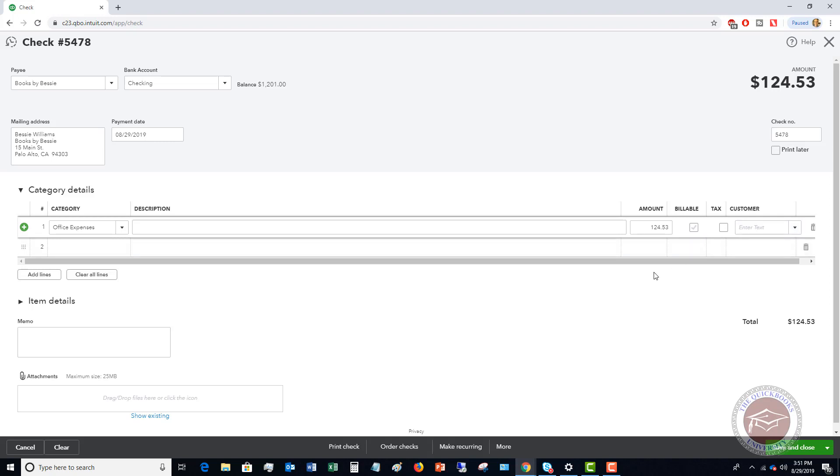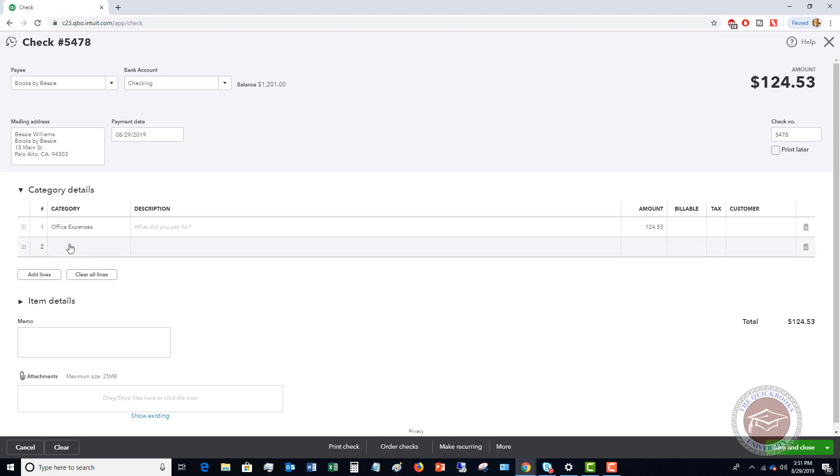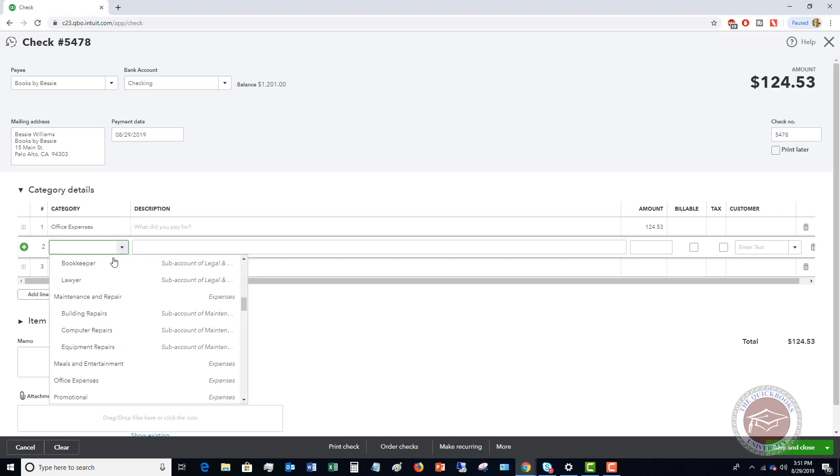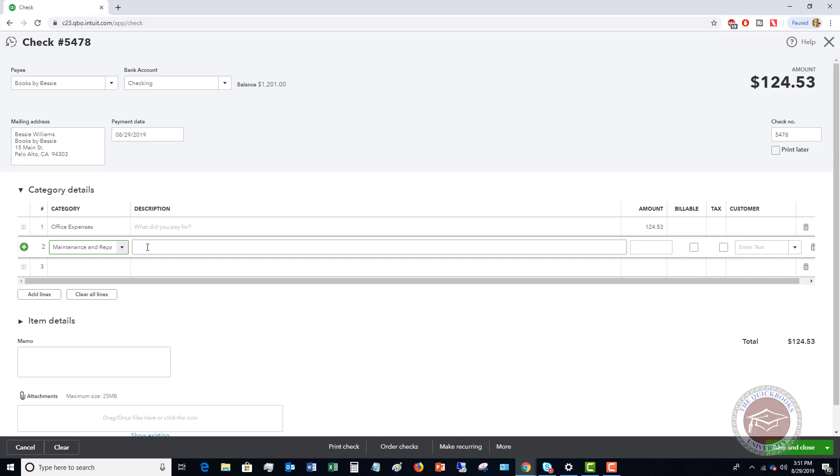If you need to add lines because you need to split this expense, if you needed to say some was office expenses and some was computer repairs, you can type in the other amount here. That's called splitting a transaction and it will total it up here.